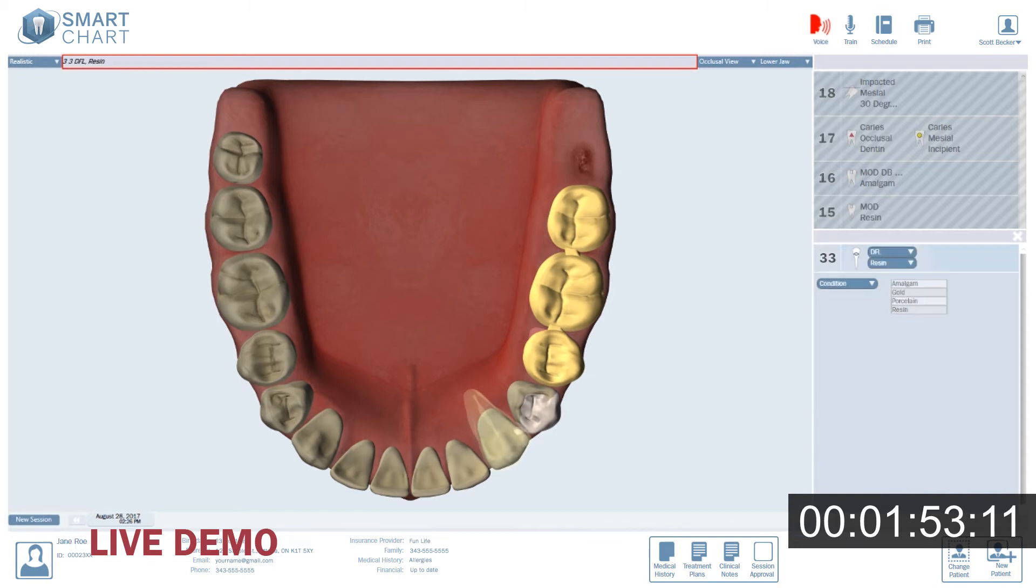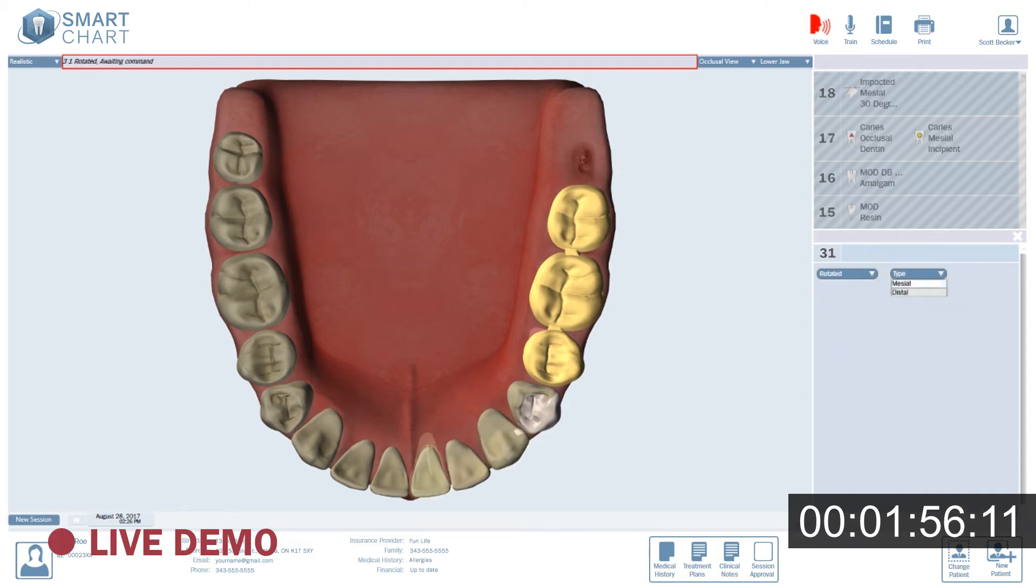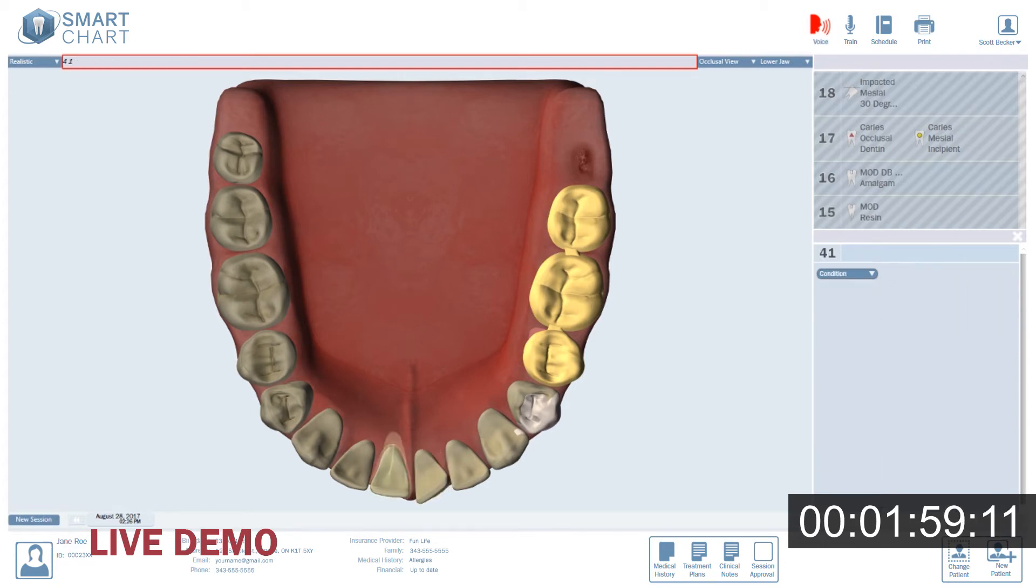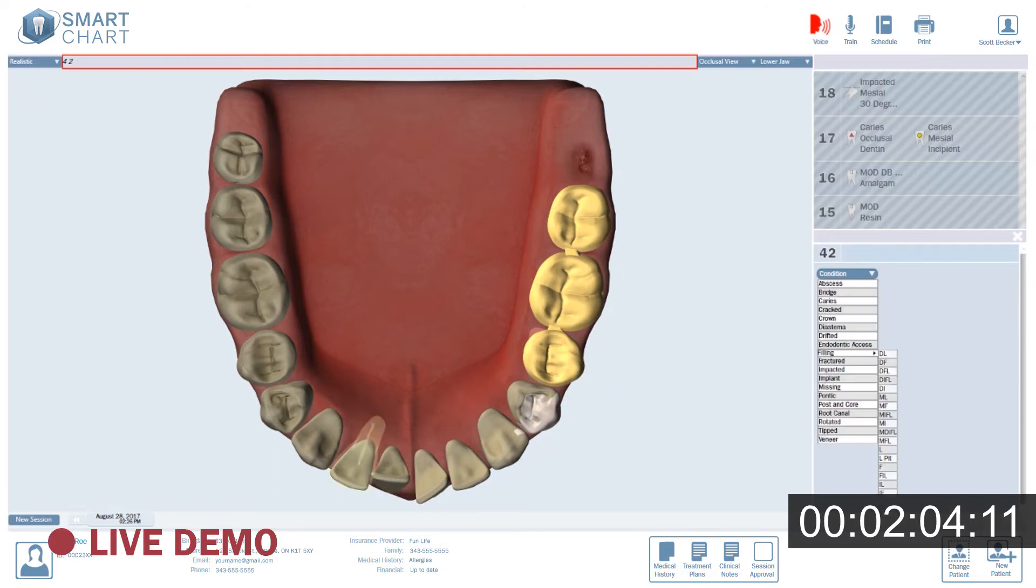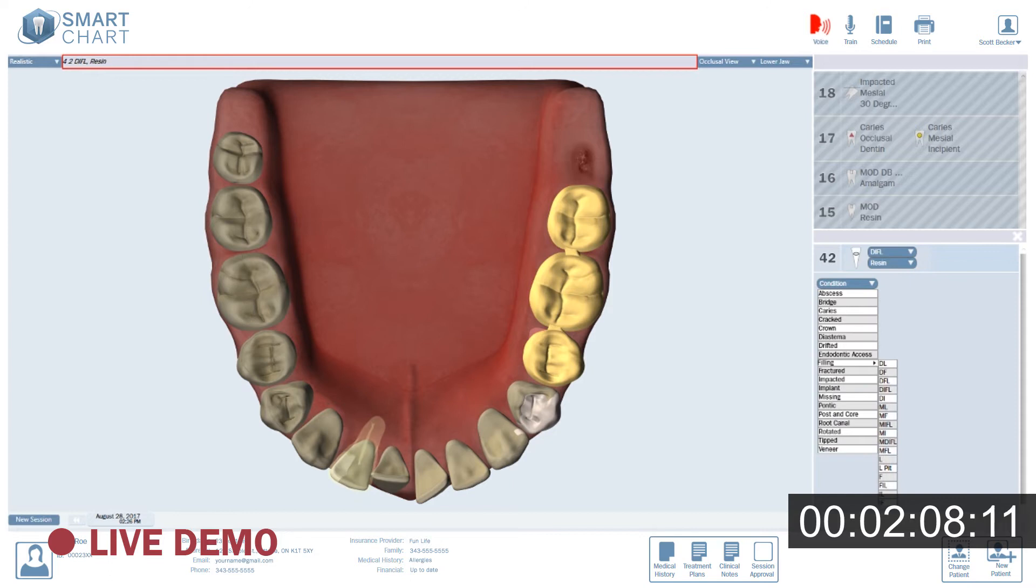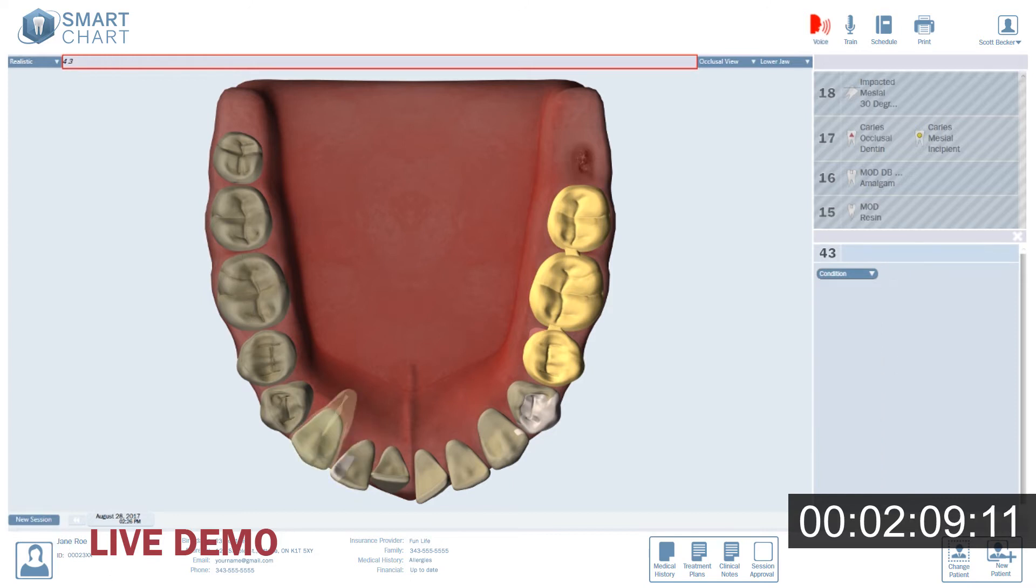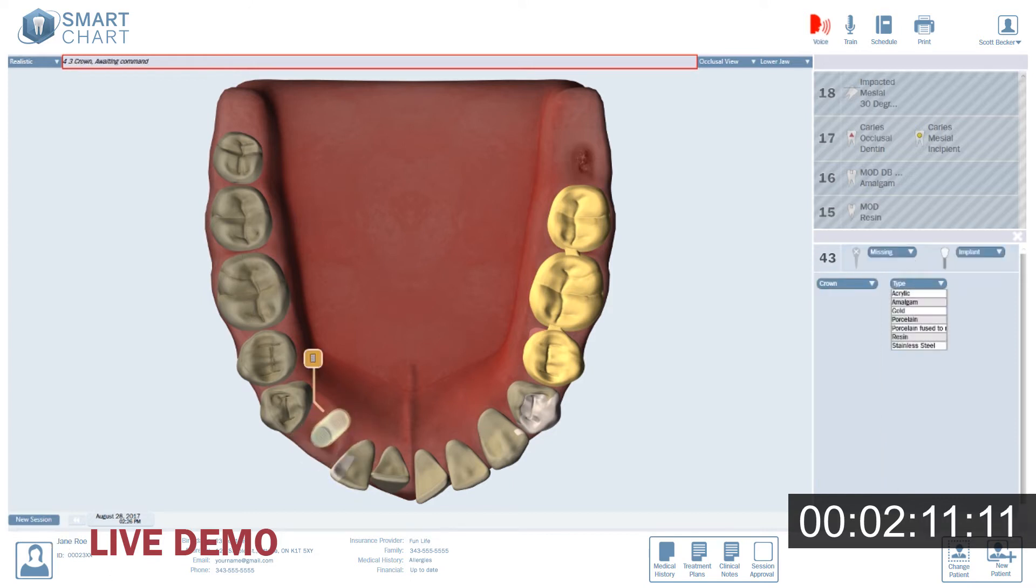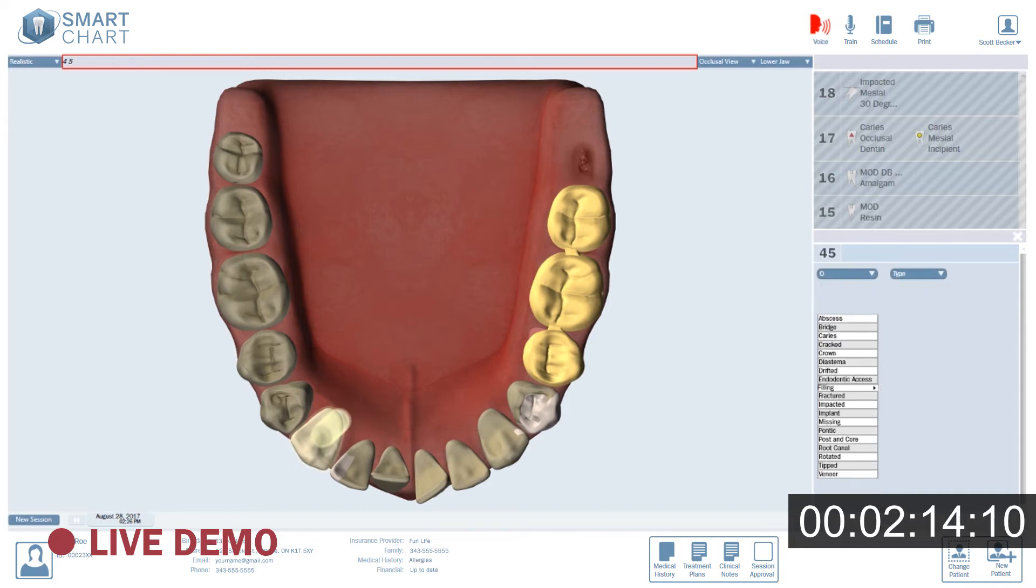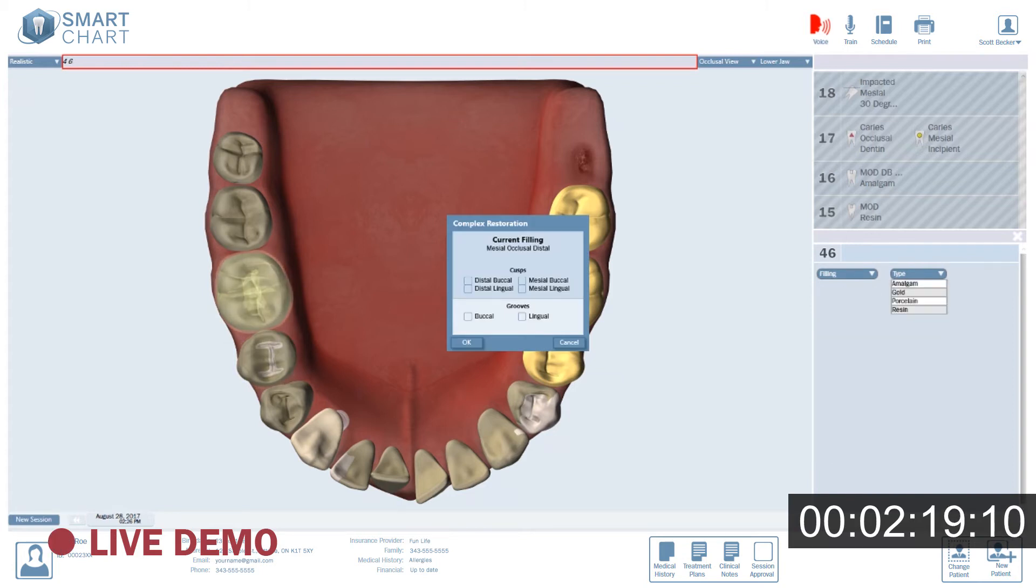3.1. Rotated. Distal. 30 degrees. 4.1. Tipped. Lingual. 15 degrees. 4.2. D.I.F.L. Resin. 4.3. Implant crown. Porcelain. 4.5. Occlusal. Resin. 4.6. M.O.D. Mesial lingual cusp. Distal buccal cusp. Amalgam.